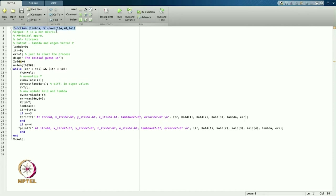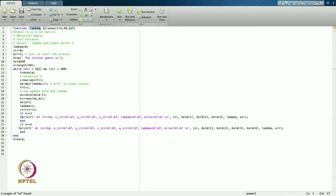Looking at the arguments of the function: A is the matrix I will pass, x_naught is the initial solution or initial eigenvector I have to pass, and this is the tolerance. From this function I will get the value of lambda — the dominant eigenvalue — and V, the corresponding dominant eigenvector.